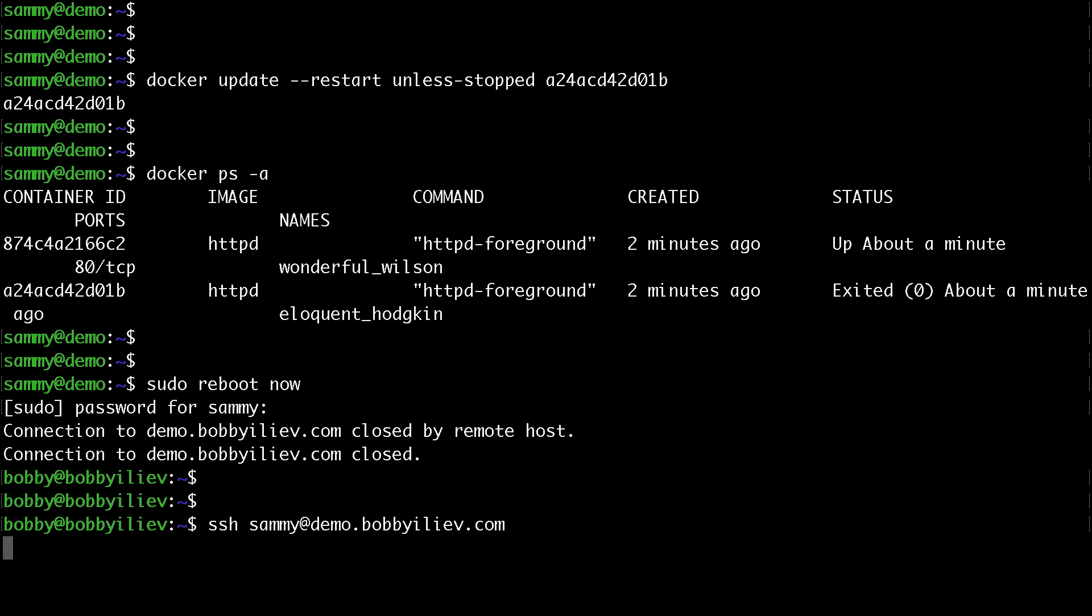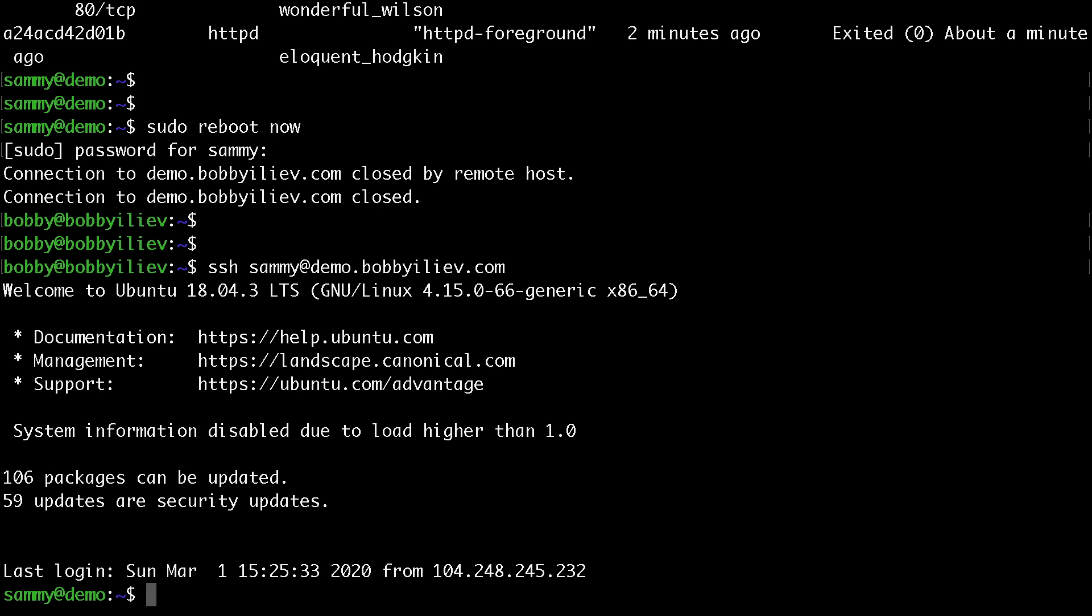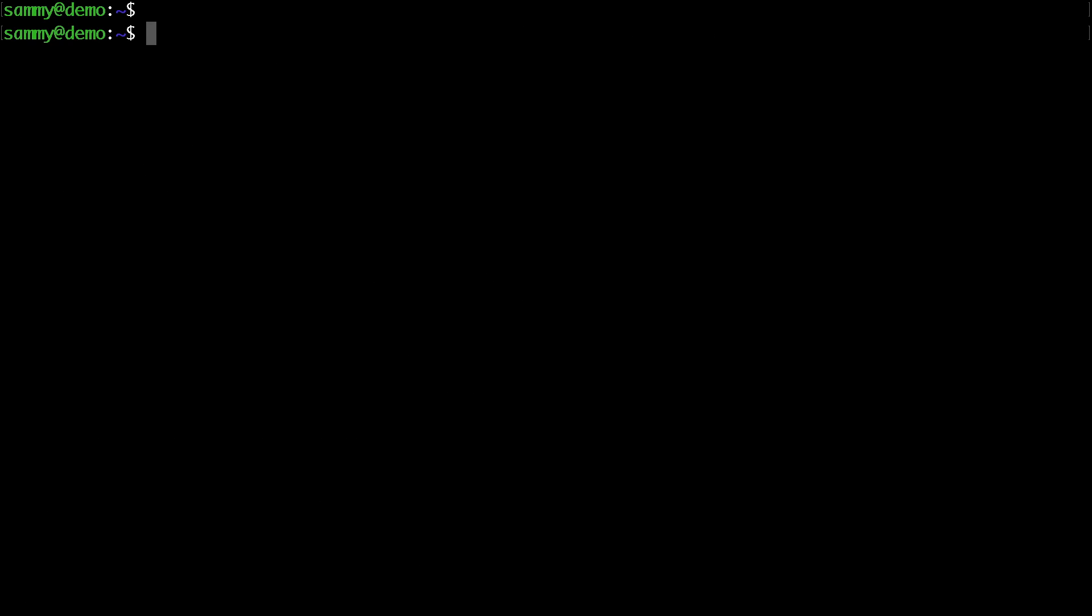Let's try to SSH back into the droplet. Okay we're in. Let's again test the status of our containers.